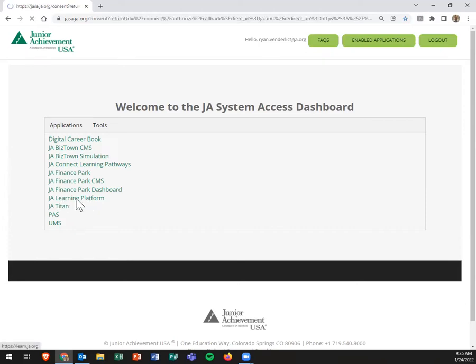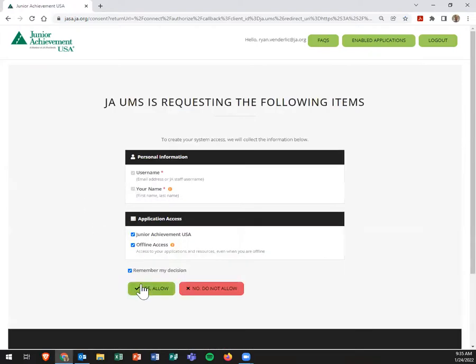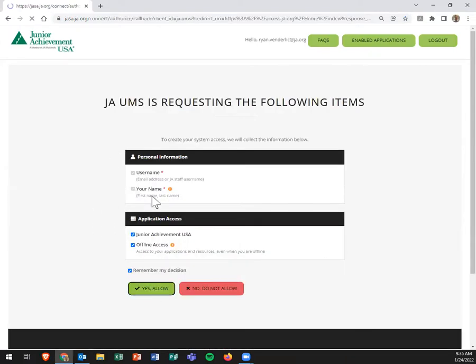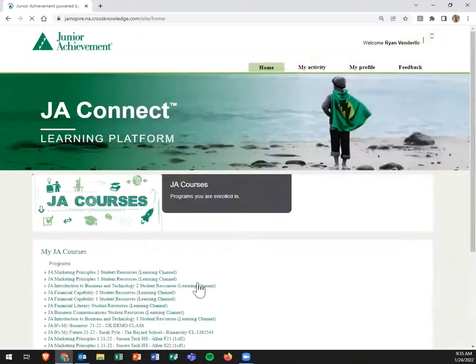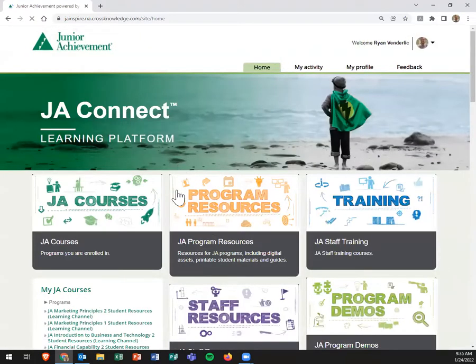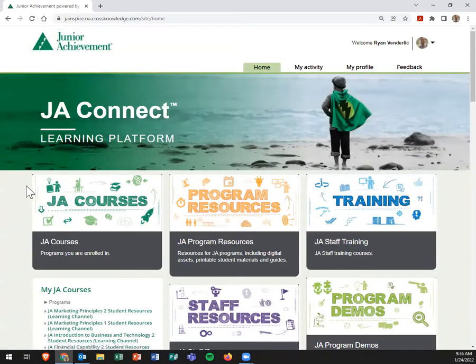You'll click here on the JA Learning Platform link. There are some other great resources back there, though, so feel free to have you and your students explore. If you haven't logged in yet, it will ask for your username and password.